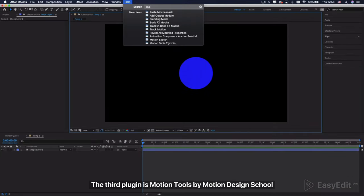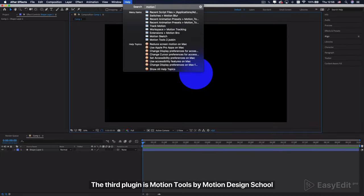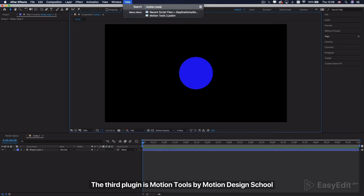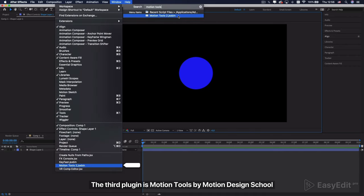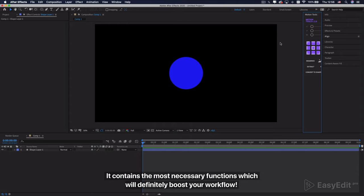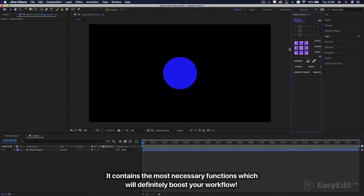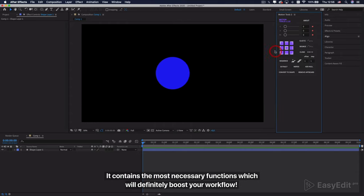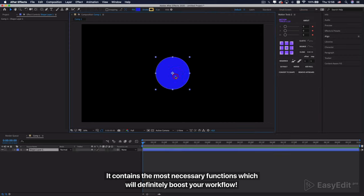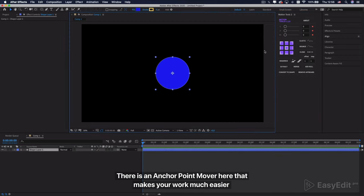The third plugin is Motion Tools by Motion Design School. It contains the most necessary functions which will definitely boost your workflow. There is an anchor point mover here that makes your work much easier.